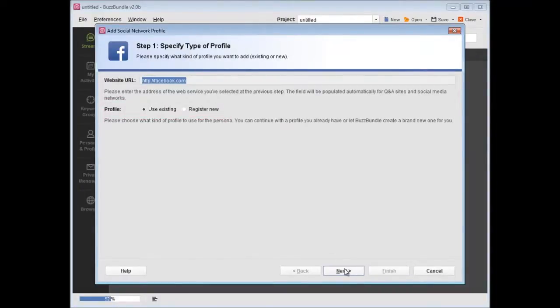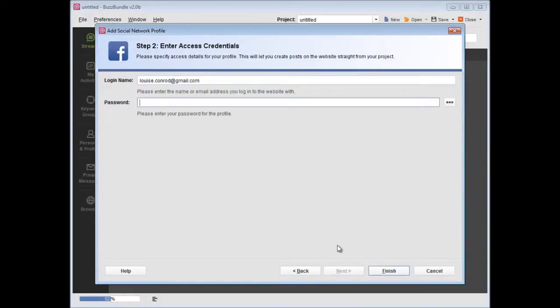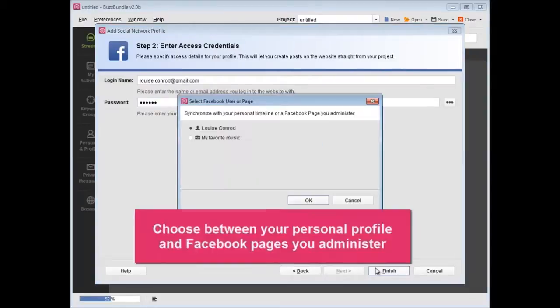If you add a Facebook profile, you'll be asked to choose between your personal profile and Facebook pages you administer.